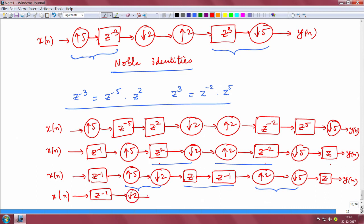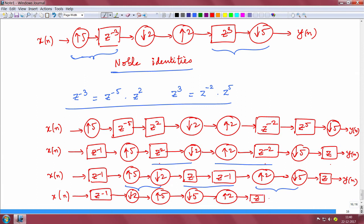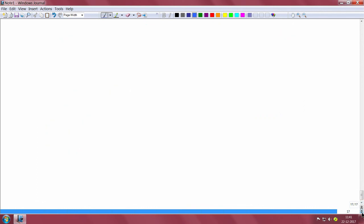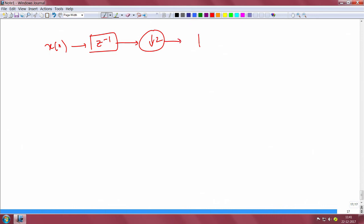So we put down sample by 2 and up sample by 5, which becomes identity, and then the interchanged blocks: down sample by 5 followed by up sample by 2, followed by the filter, and y(n). These two are going to be identity together, and what we have next is x(n) followed by z^(−1), followed by down sample by 2, then up sample by 2, then z, and y(n).